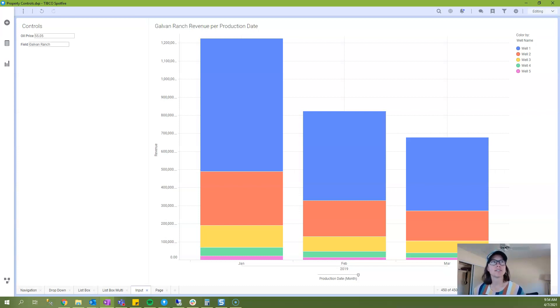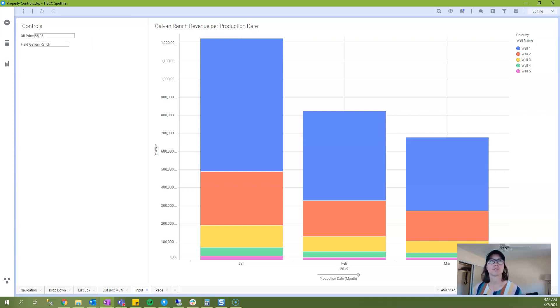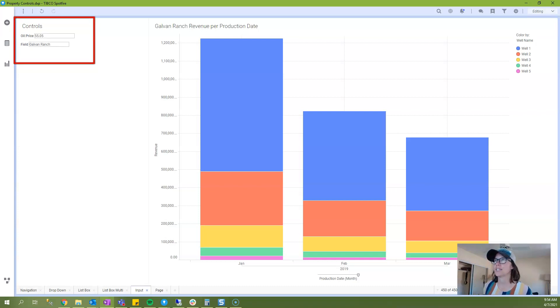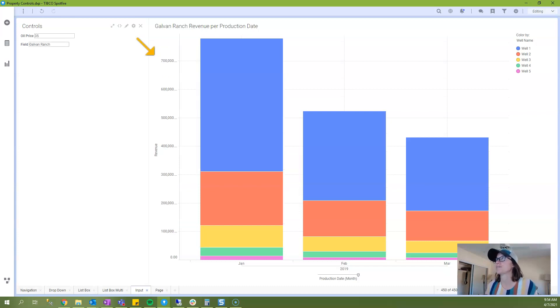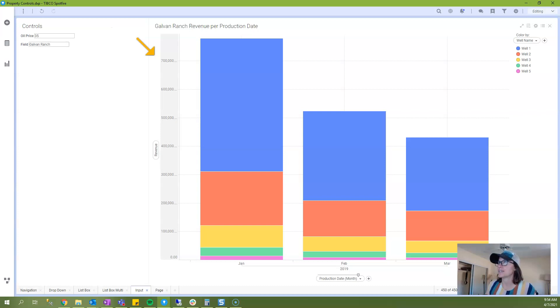So as you can see I've already built up the final solution. I created an input property control where you can enter the oil price and when I change this value the visualization will update. So I'm going to change this oil price to 35 and although the bars don't move, notice that the axis moves and the values on the axis change.